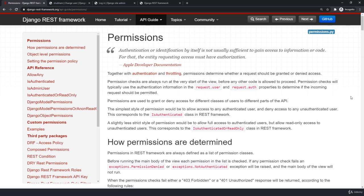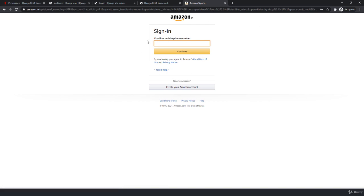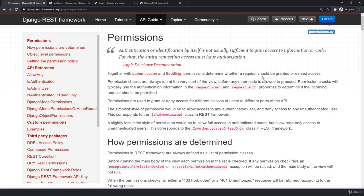Welcome back. In this lecture, let us talk about permissions. Whenever we are working on any type of project, there are chances that we need to restrict something. For example, on Amazon if you try to access the order page, you need to log in first. Or on Medium, only logged-in users can read blog posts. Permissions help us add restriction — in terms of accessing content, sending a POST request, or we can create a custom permission class and add it to our respective view.